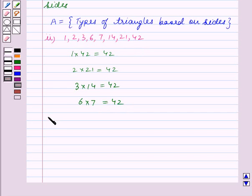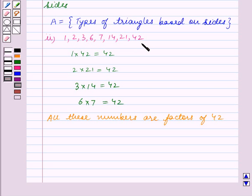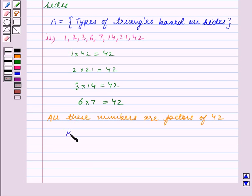The common property between all these numbers is that they are factors of 42. So the given set can be written in description form as: Set B is equal to the set containing all factors of 42. This is our answer for part 2.